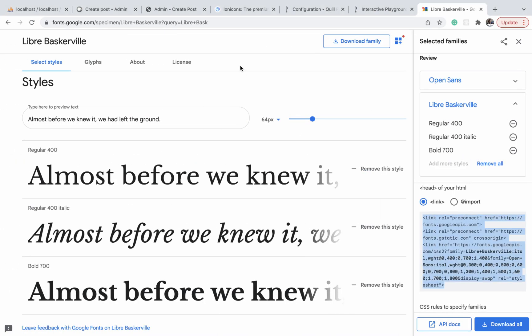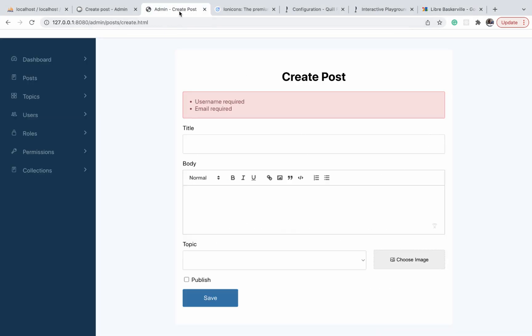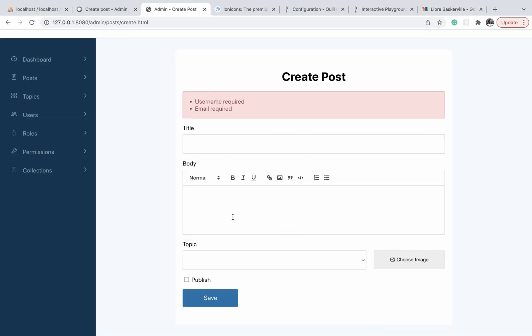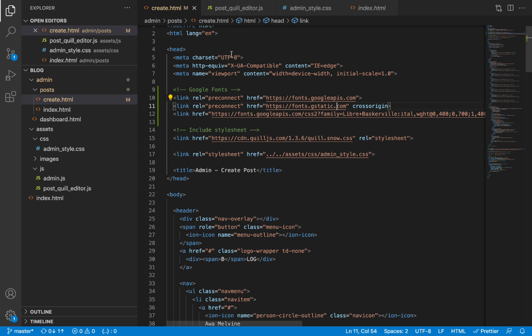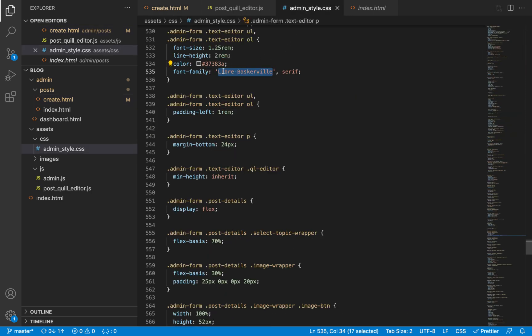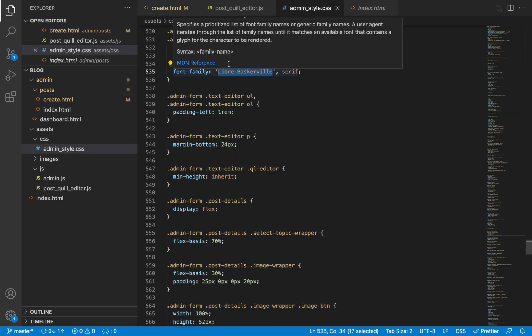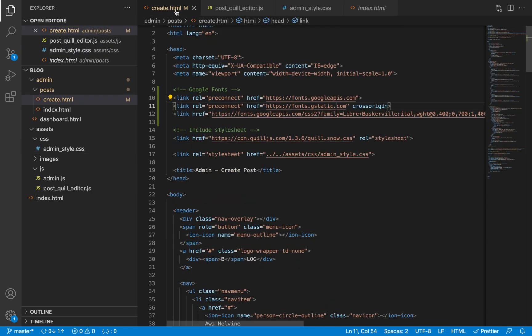Now back in our text editor, if we refresh, you will see that it takes the fonts that we assigned to our text editor in our CSS. So our font family has been successfully integrated.